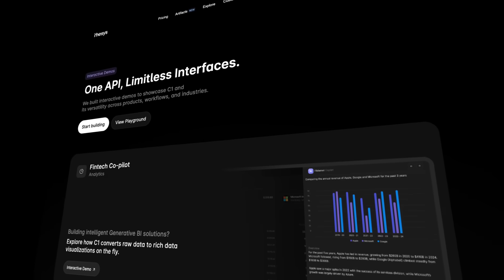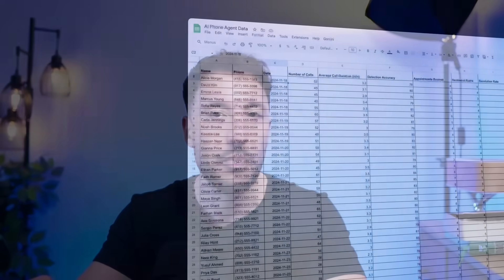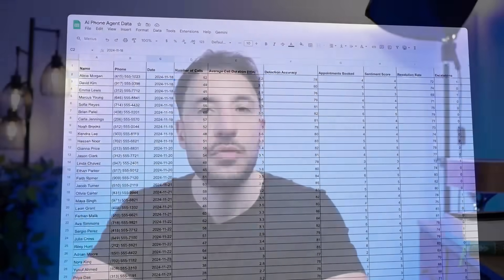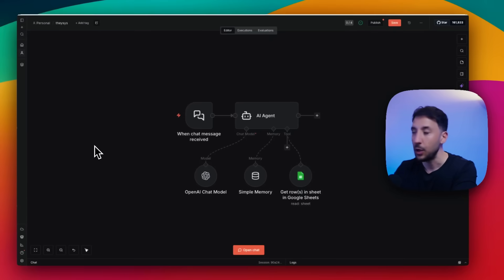I'll walk you through the setup step-by-step using a real dataset from an n8n workflow - voice agent performance, lead data, call stats, all of it. By the end of this video you won't just have numbers in a spreadsheet; you'll have a live visual cockpit for your n8n automations that actually helps you make decisions. All right, let's get started.